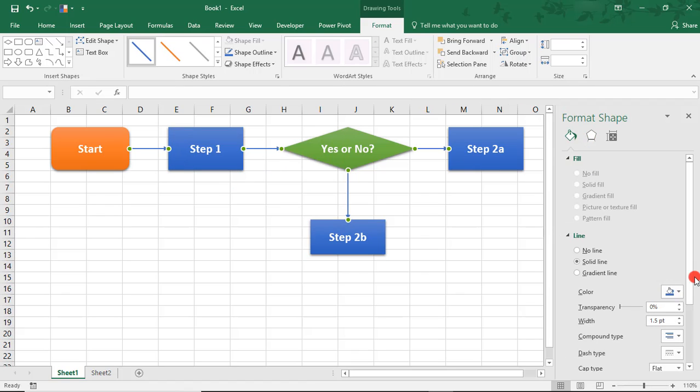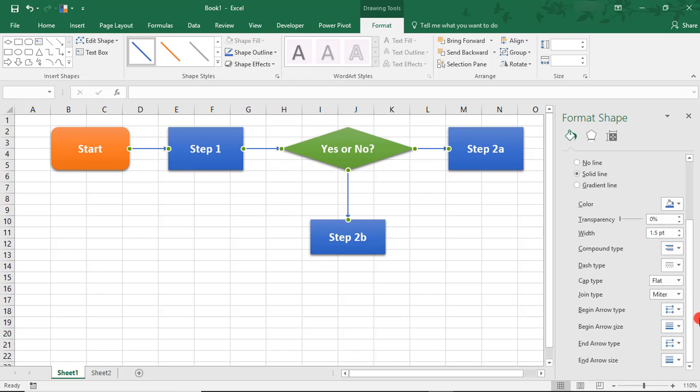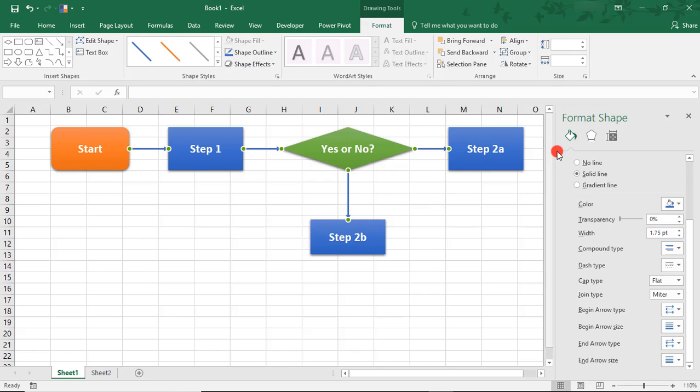If you come here to the Format Shape box, you have additional options on the width, making it thicker, thinner as well. You can do that up here, too. Then you can also change things such as your arrow type.